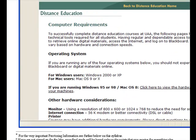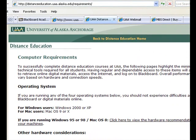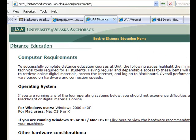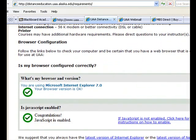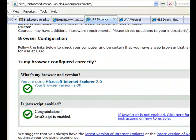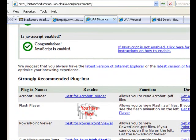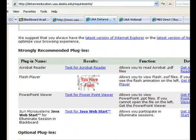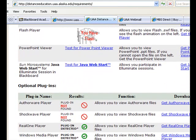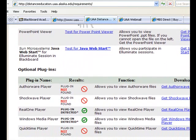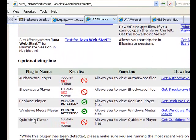You can check computer requirements at distanceeducation.ua.alaska.edu. The page will show a checklist — what you see there reflects my computer, so yours might look different. You likely won't need a Shockwave player; Windows Media Player is what's needed.